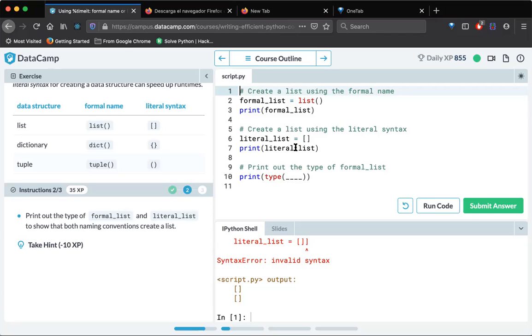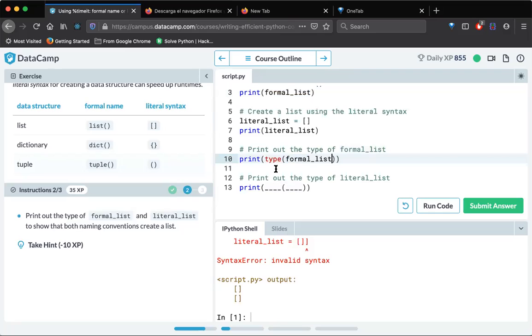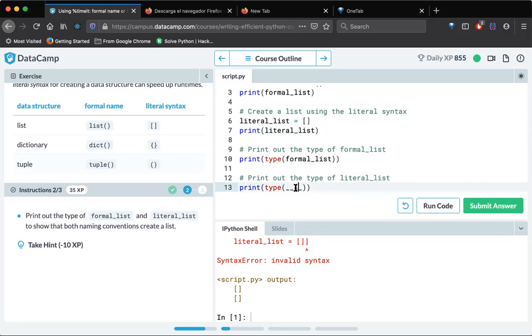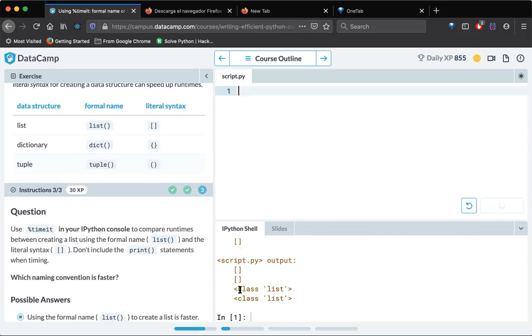And now print out the type of formal_list and literal_list to show both naming conventions created a list. So let's print out the type of formal_list. I will just take this one. And here also type of this one literal_list. Both of them obviously list only. Yeah, we got the list classes here.